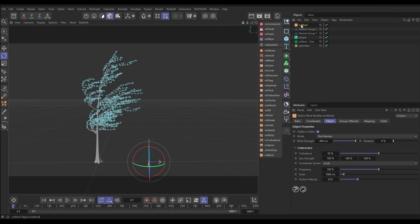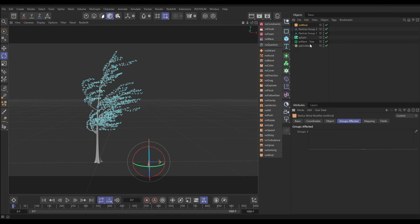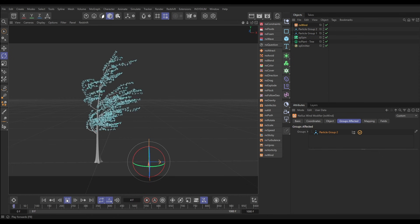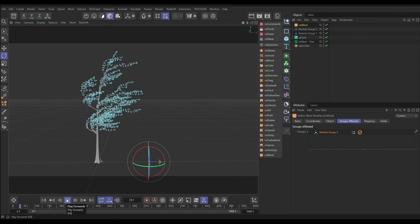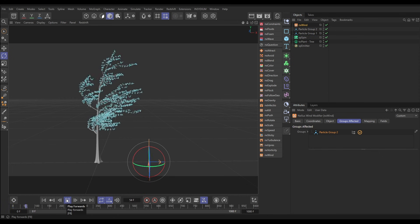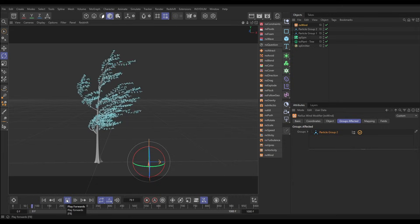Okay, so now we want our wind to only affect particles in group two. So let's go to the groups affected tab, drag in particle group two, and now when we hit play nothing happens because there aren't any particles in group two yet.